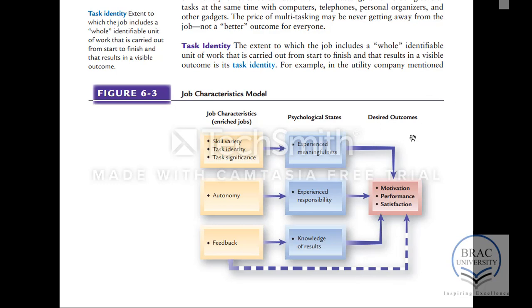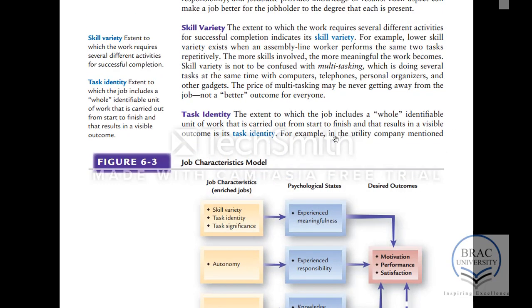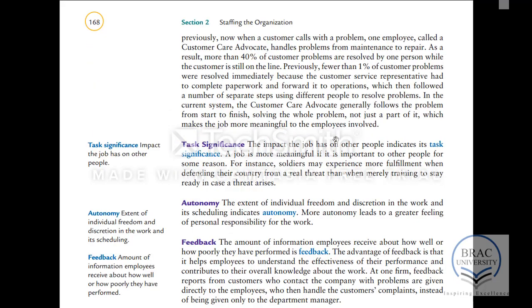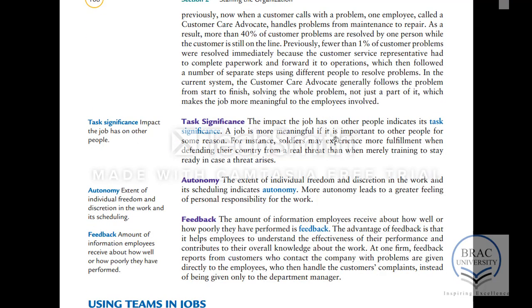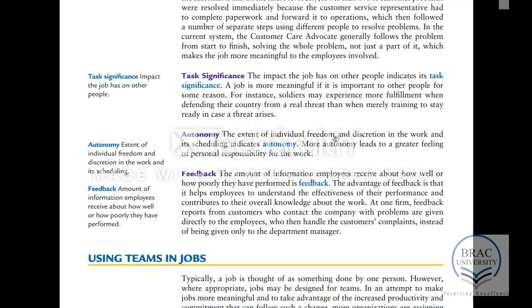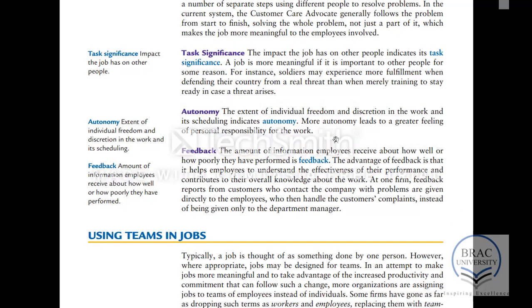Looking at the definitions: skill variety means the type of skills required in order to be successful in the job. Task identity means how much a person can actually relate with the job. Task significance is how significant the job is for the person and for other people. Autonomy means how much freedom the person has to think about the job, and then there is feedback about the job.